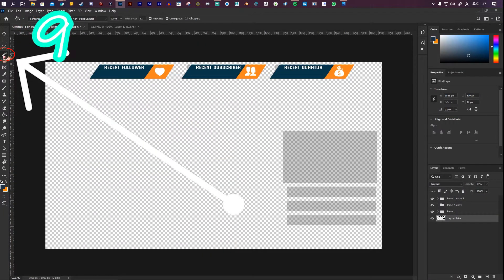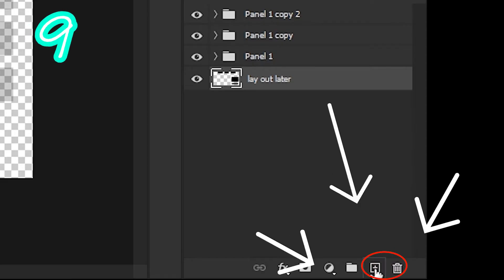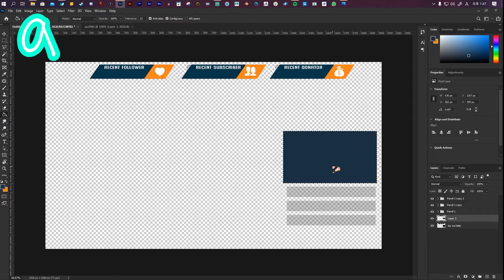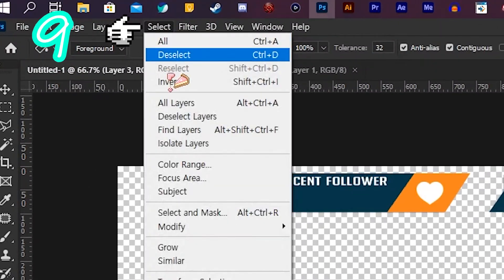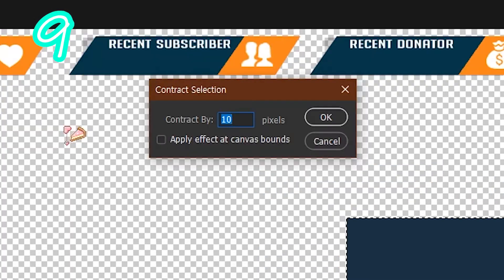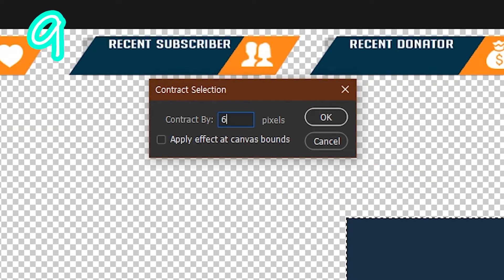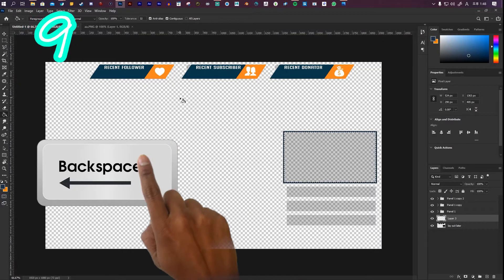Select the magic wand tool. Click the webcam box. Make a new layer. Fill it with color. Go to select, modify, contract. Pick a number. Press OK. Press the backspace button.